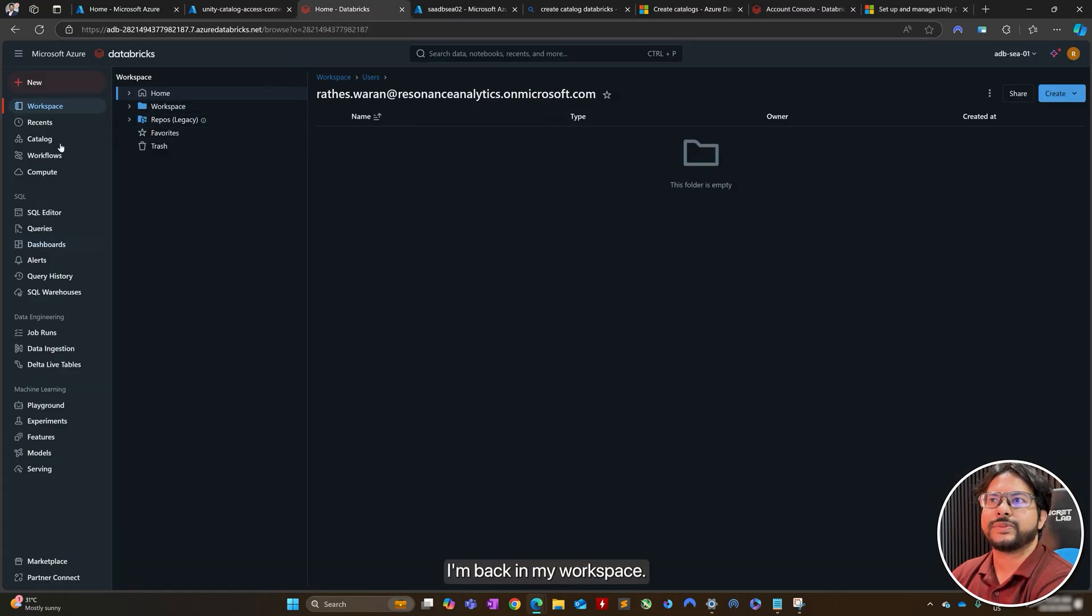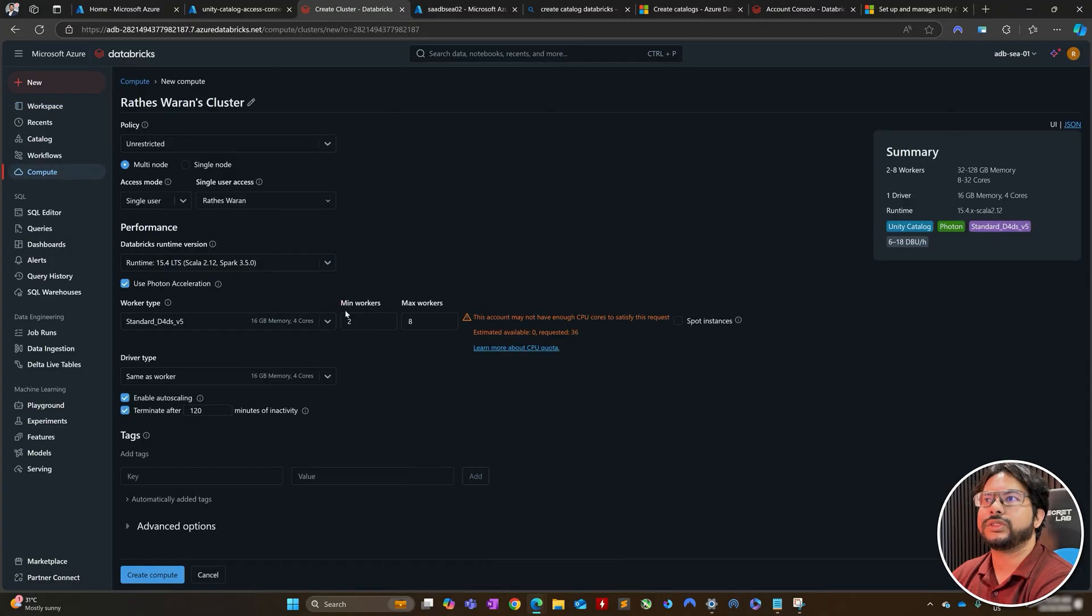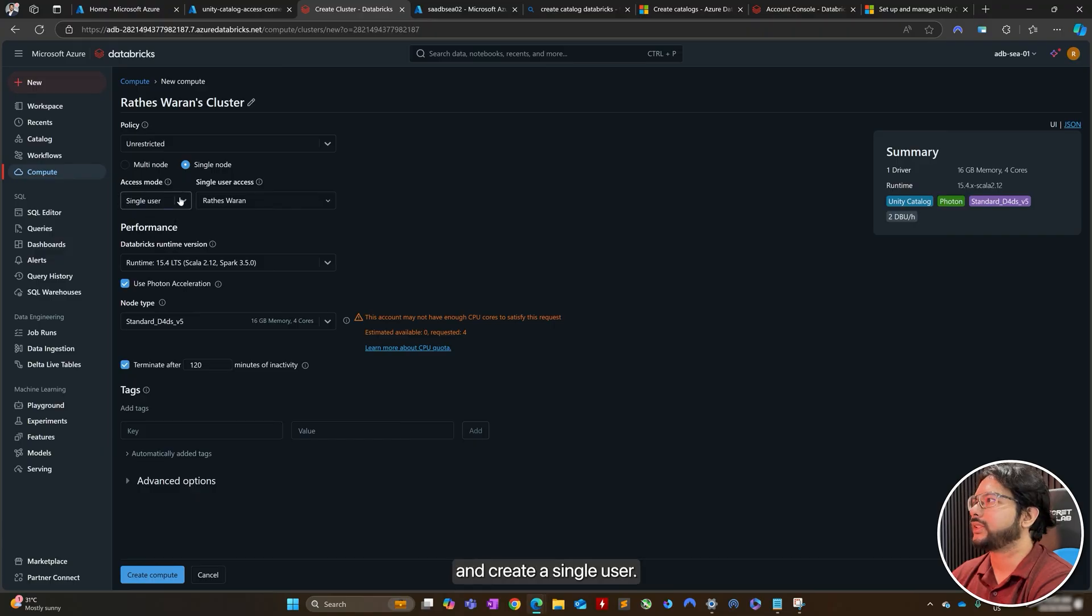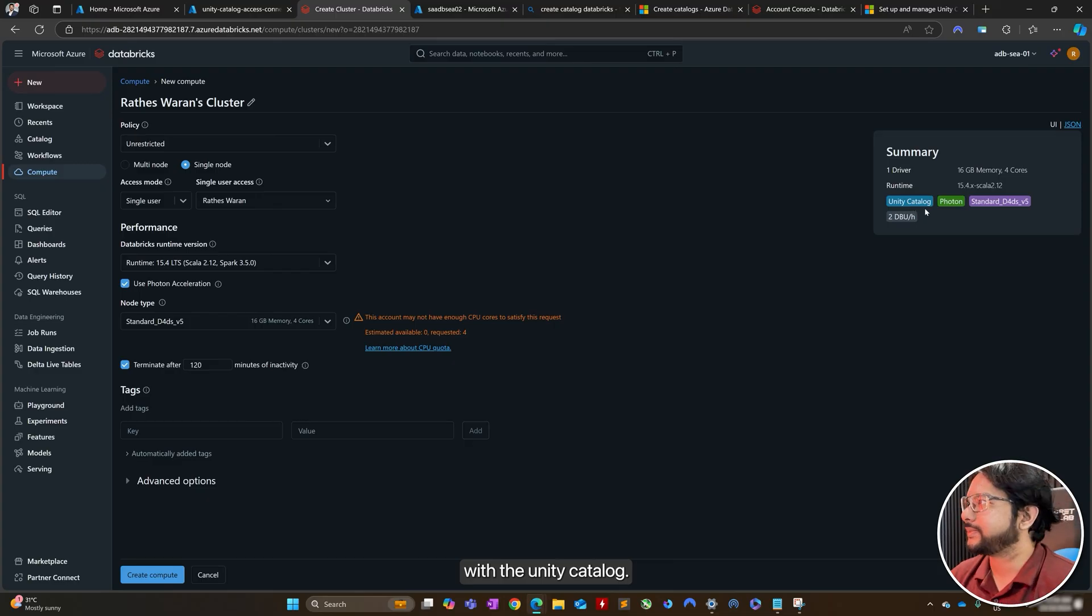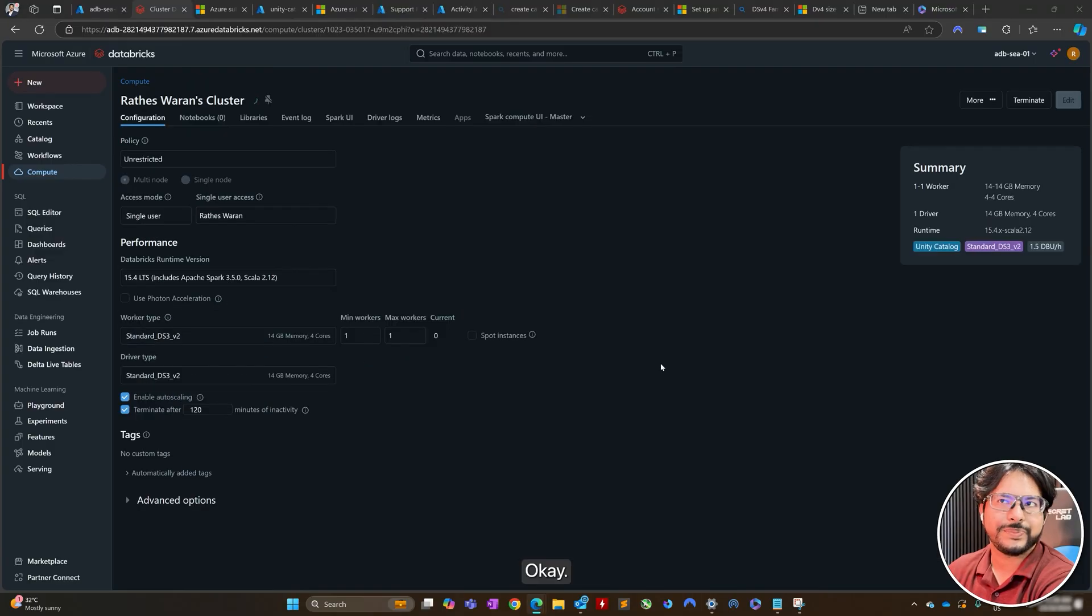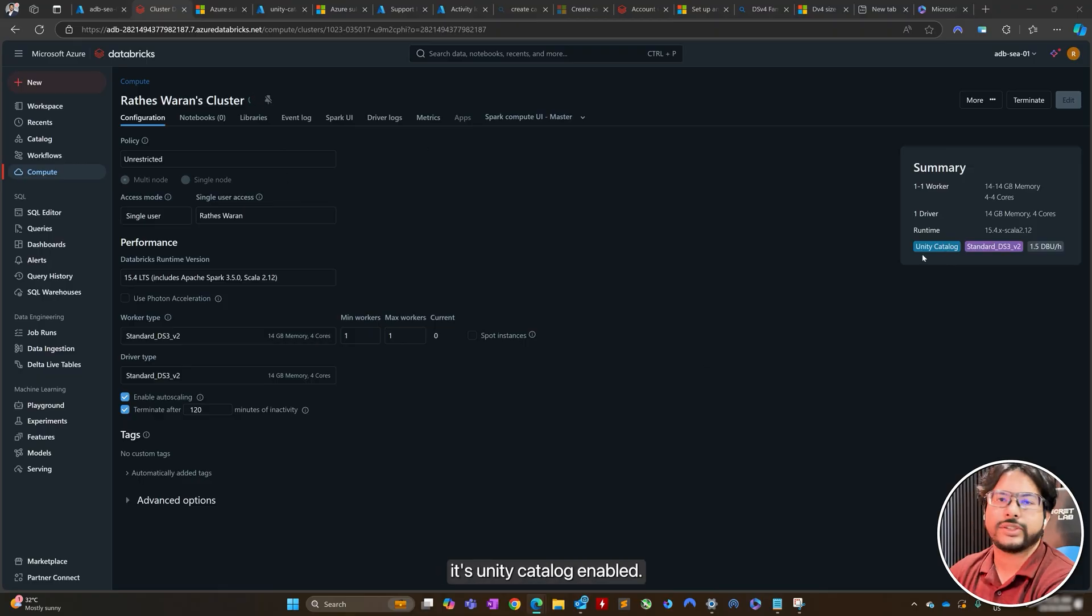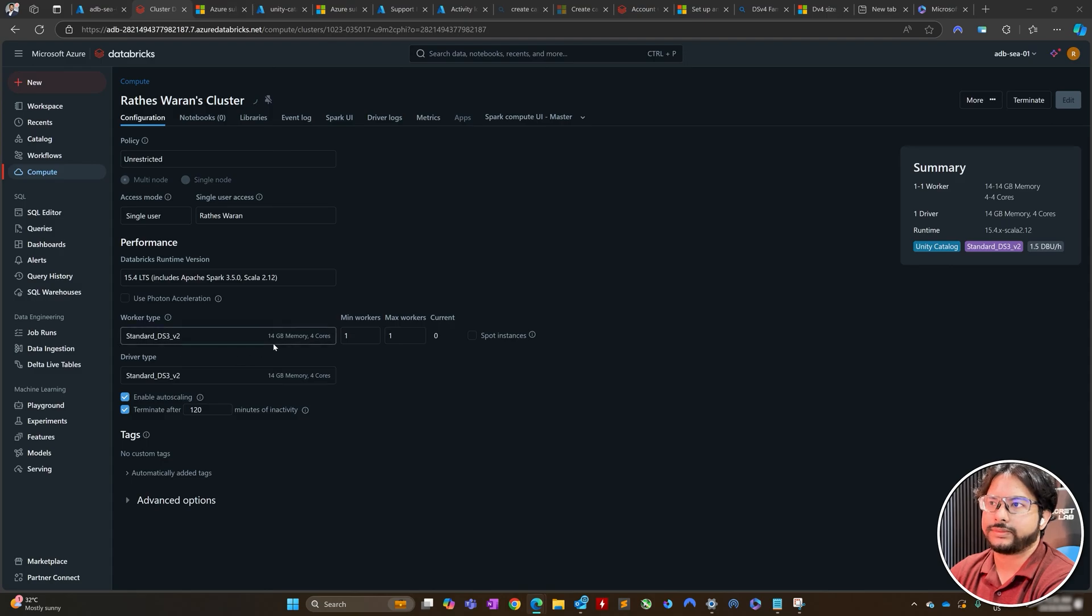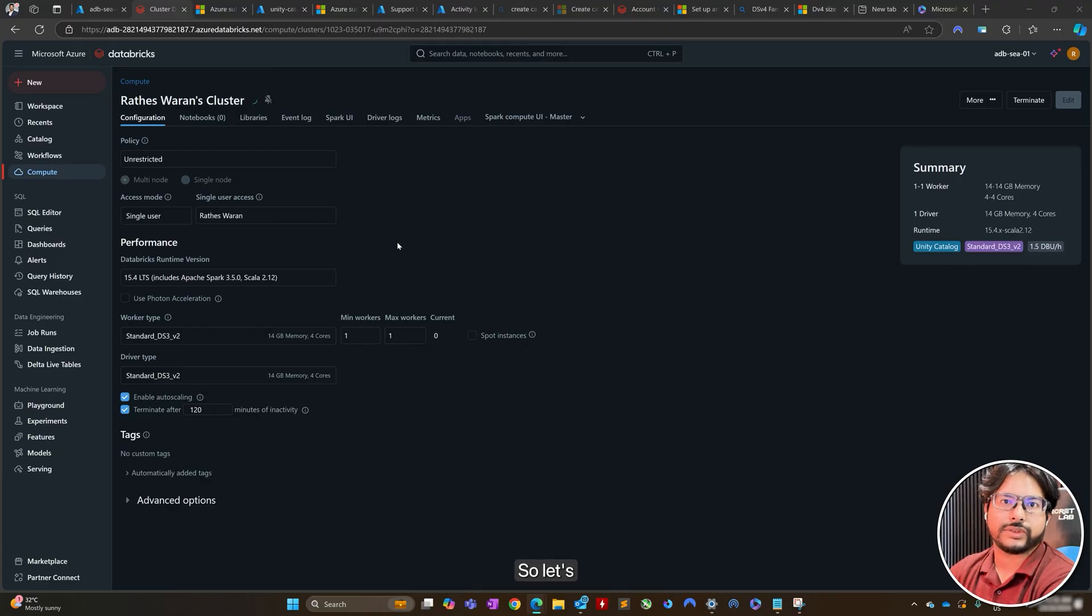I'm back in my workspace. Go ahead to the compute. Create compute. I'll go ahead and create a single user. So, I will need to ensure that this is enabled with Unity Catalog. This is fine. And right now, I am creating my cluster. What we want to make sure is that it's Unity Catalog enabled. And I'm going with the least settings. So, just the standard compute. And I've gone ahead and created my compute. So, let's wait for it to start up.